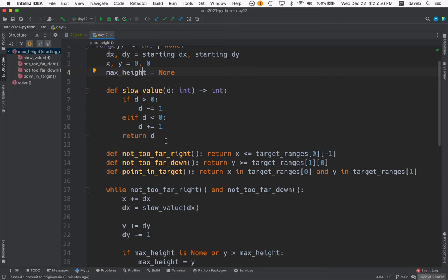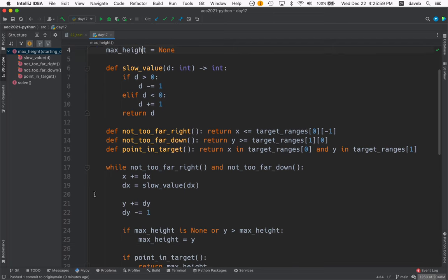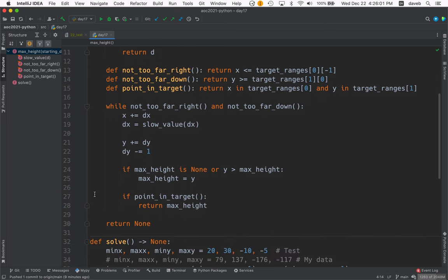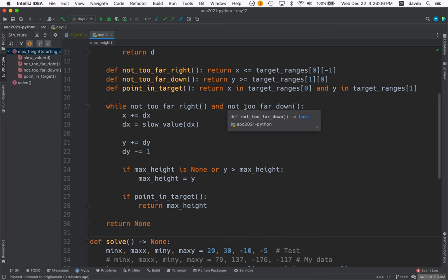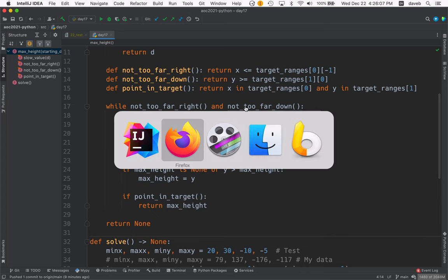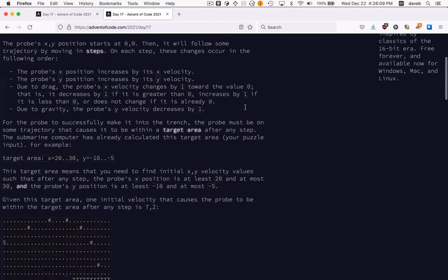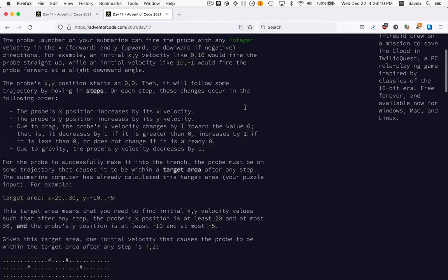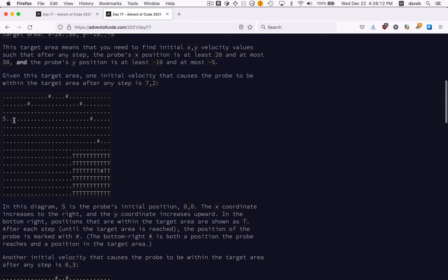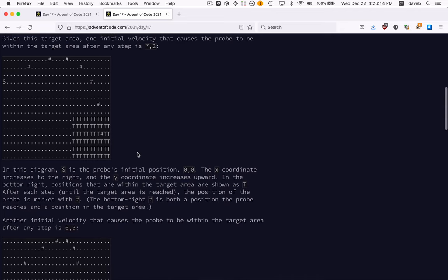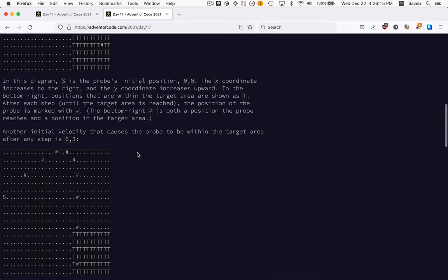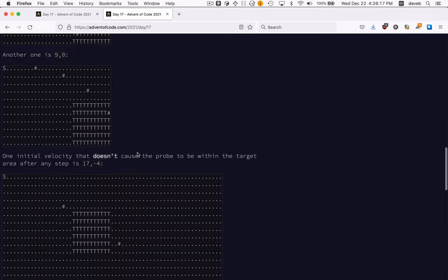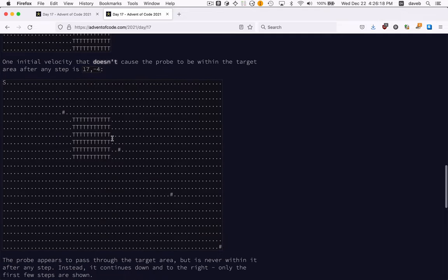We create some functions we're going to use. And then our main loop here in max height is while we're not too far right and we're not too far down. That kind of describes these pictures here. We don't want to be too far right or too far down. Here, this one's too far right. This is too far right and too far down.